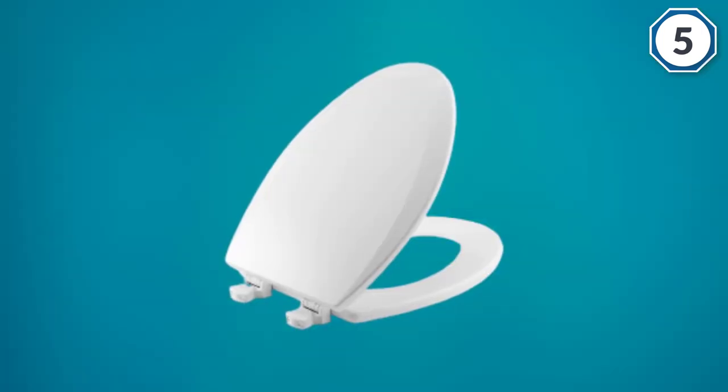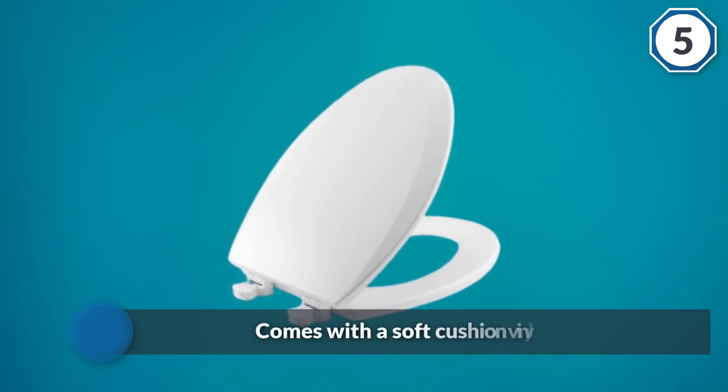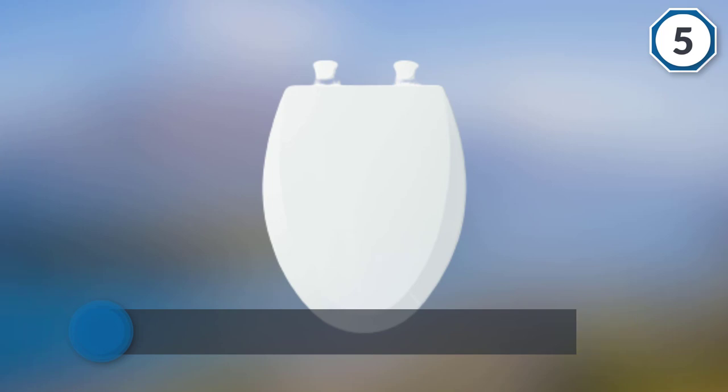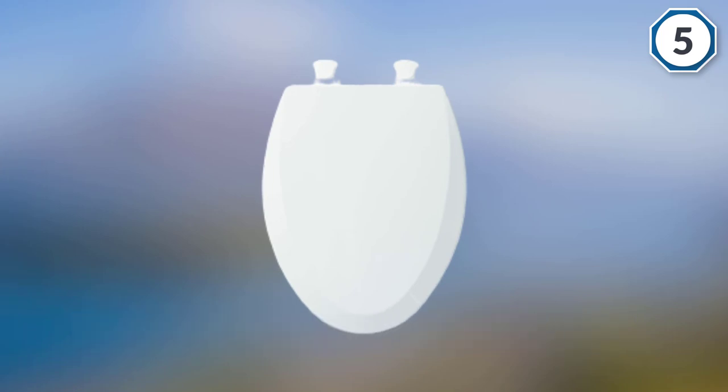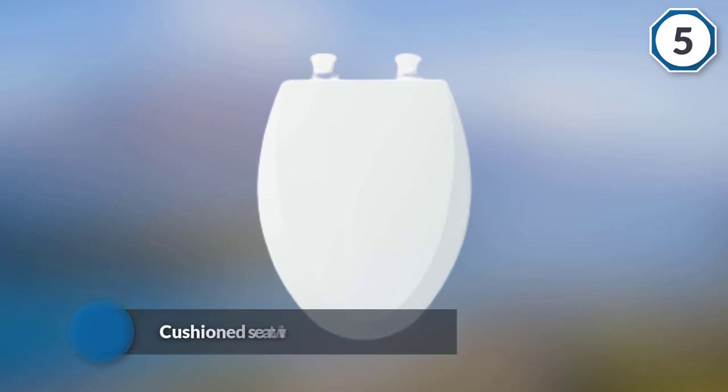Unlike the other toilet seat from the same company, this one comes with a soft cushion vinyl. This cushioned seat with a wooden core ensures that it is durable and long-lasting, while also being exceptionally comfortable to sit on.